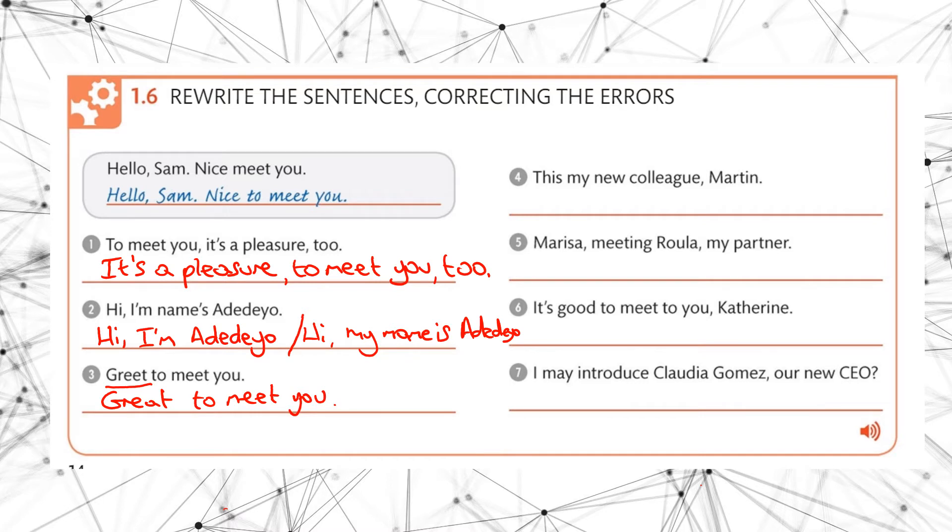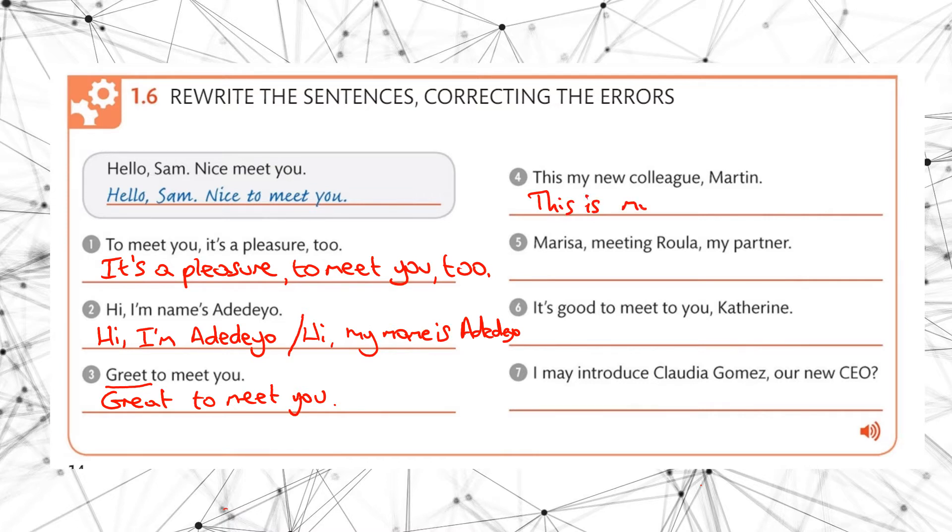Good. Number four. This my new colleague Martin. What should it be? It should be this is my new colleague Martin.